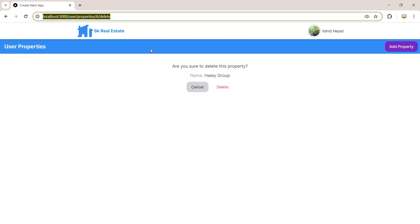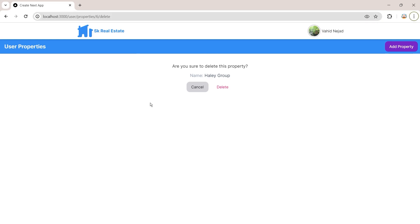We are going to create another route with a modal page that actually intercepts this route. When we call this route, instead of showing the original page, we are going to show the intercepting route page — which is a modal page that contains the delete property page.